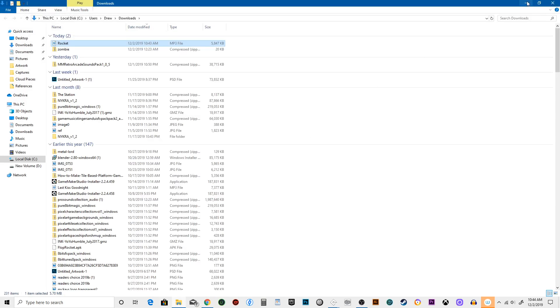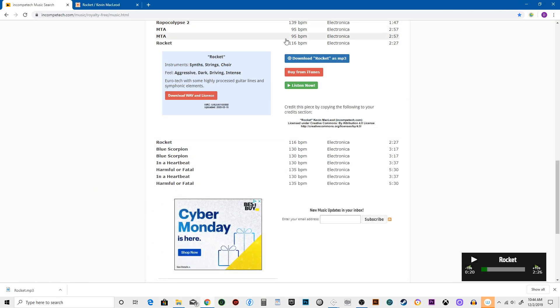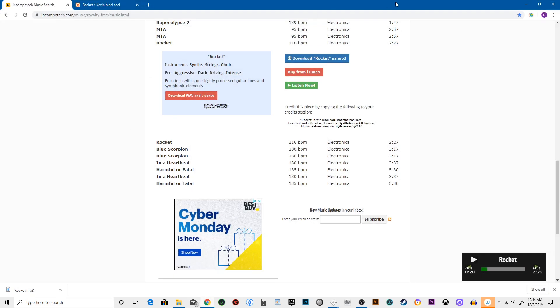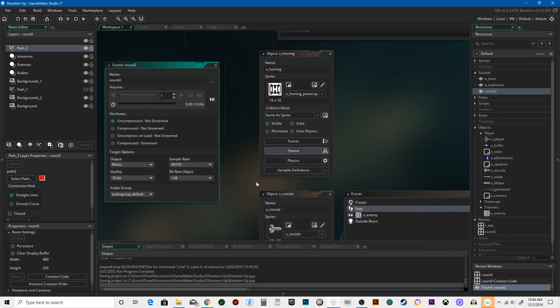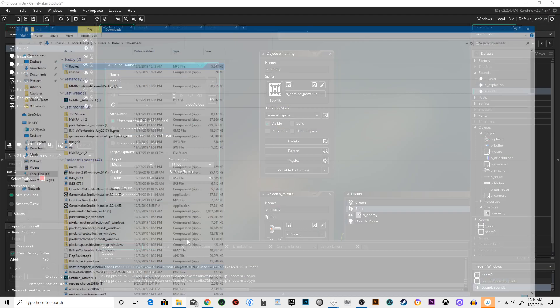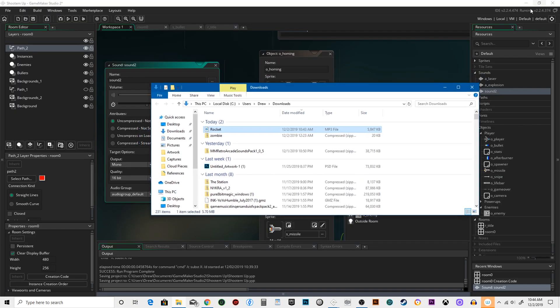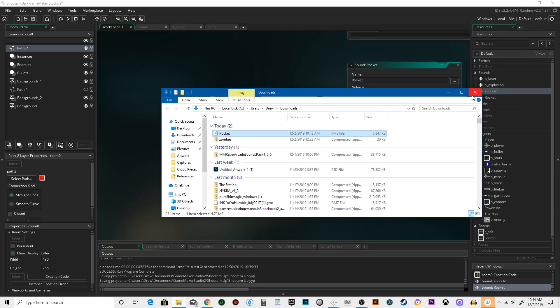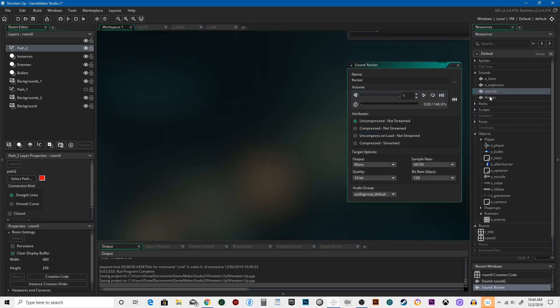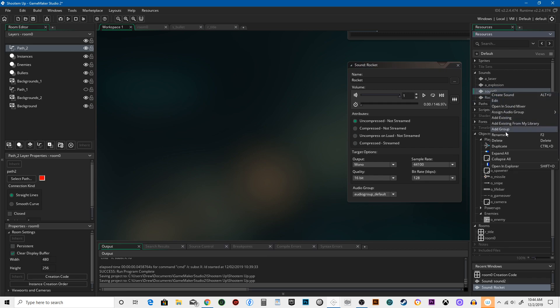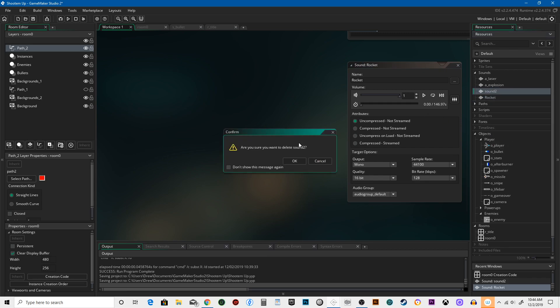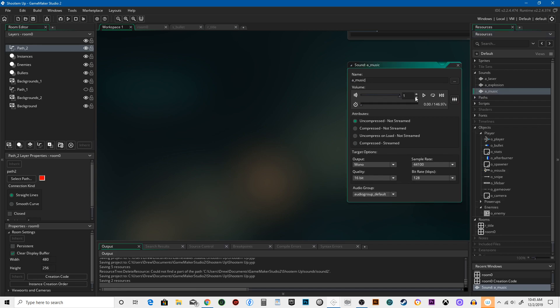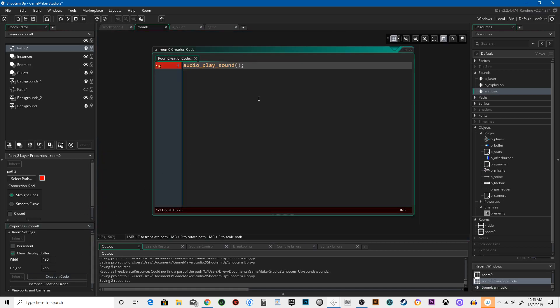I forgot to import this. Let's go into sounds, right-click, create sound. You can actually just drag it over. Let's rename this a_music. There it is, okay cool. Let's go into the room creation code. Audio play sound a_music, priorities can be pretty low priority because we don't want it over everything.